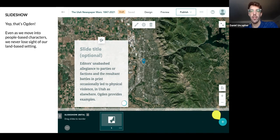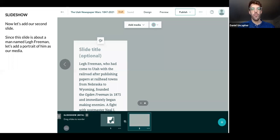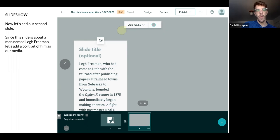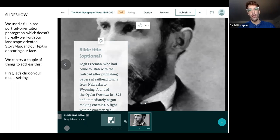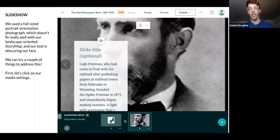We're going to click the plus in the bottom right and add a new slide. Now we're going to move into a character named Lee Freeman — he was something of a character of the West in general. Because it's about a specific man, we're going to add his portrait. Now this portrait is, as most portraits are, portrait-oriented — more vertical than horizontal. And you can see it doesn't really want to fit in well with our landscape-oriented slideshow.